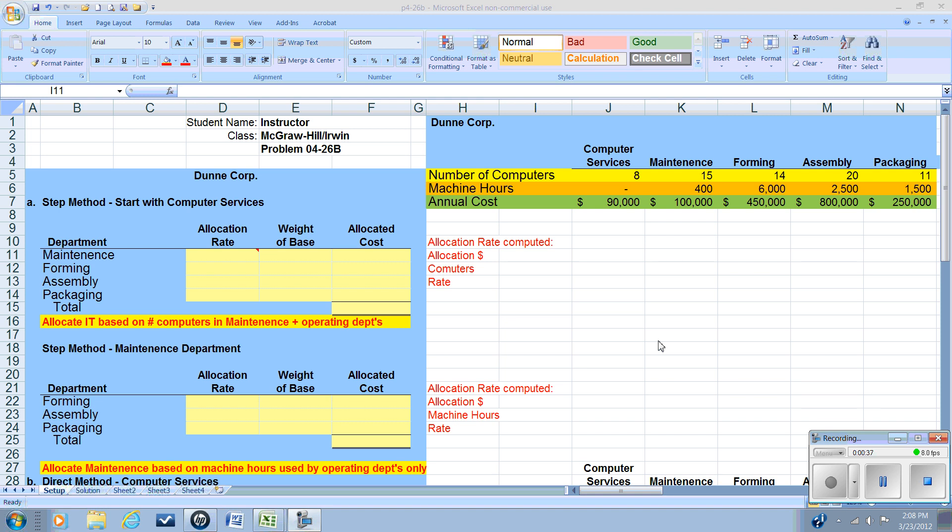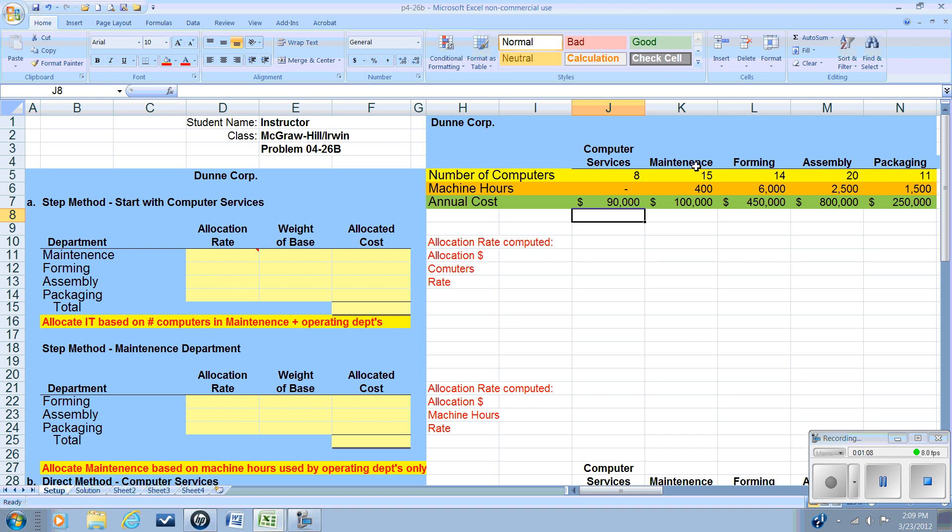It's really company policy, but best practice is to look at the different service departments and see which departments provide services to the most departments for the company. So let's take a look at our problem here. We have our computer services, our IT. They provide support services for all the computers. So in addition to their own, they have computers assigned to maintenance, forming, assembling, and packaging. So they service four outside departments.